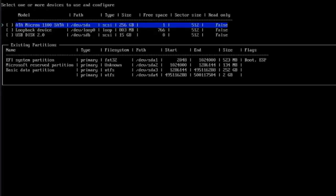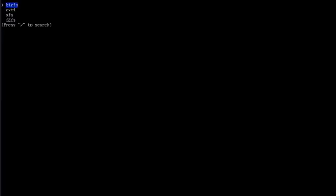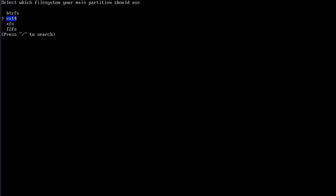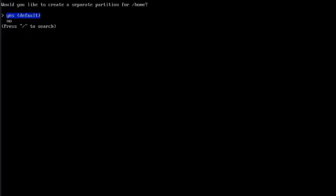I only have one hard drive in this computer. It's a 256 gigabytes SSD drive. I'm going to hit the Tab key to select. Hit Enter. Here I have to choose a file system. This is the BTRFS, the ext4, XFS, and F2FS. I'm going to select ext4.